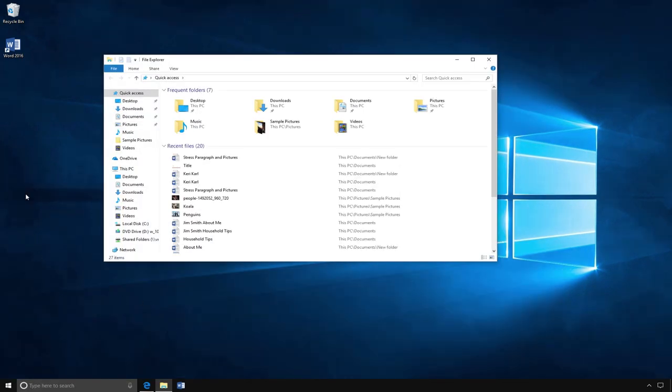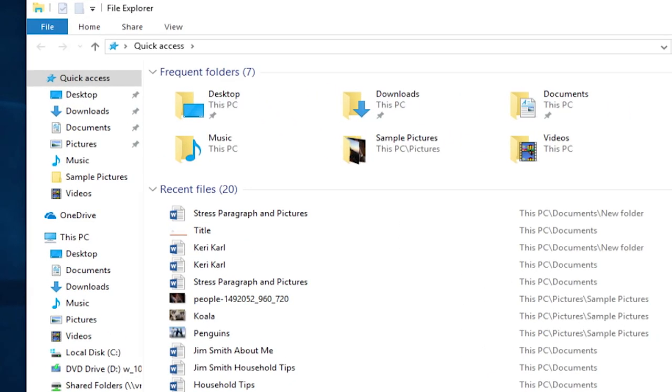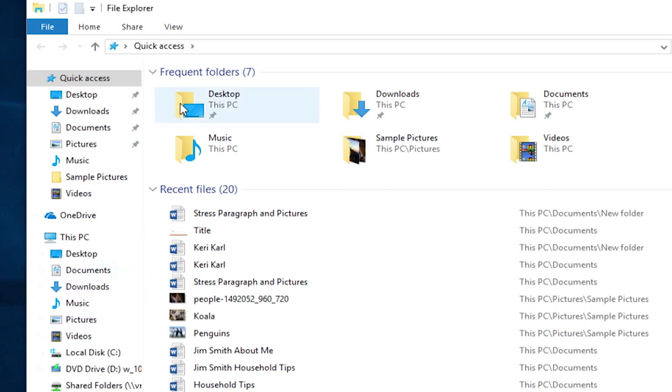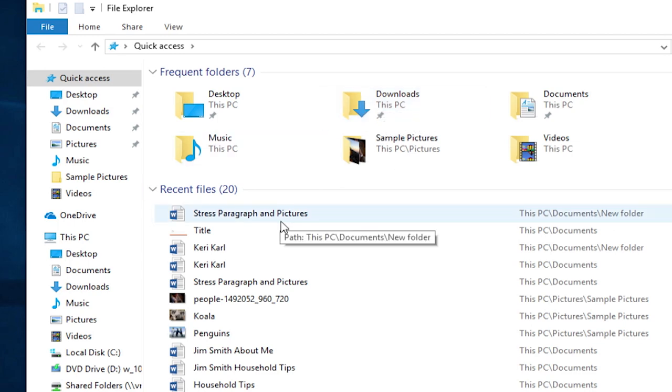When you open the File Explorer, you'll have a list of your files and folders. On the left, you will see a list of locations such as desktop, downloads, documents, pictures, drives, etc. On the right, you'll see frequent folders and recent files.